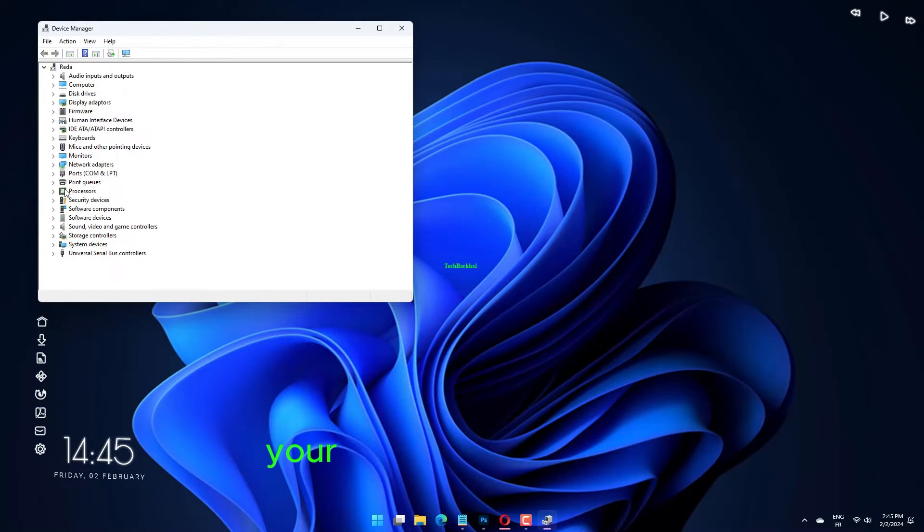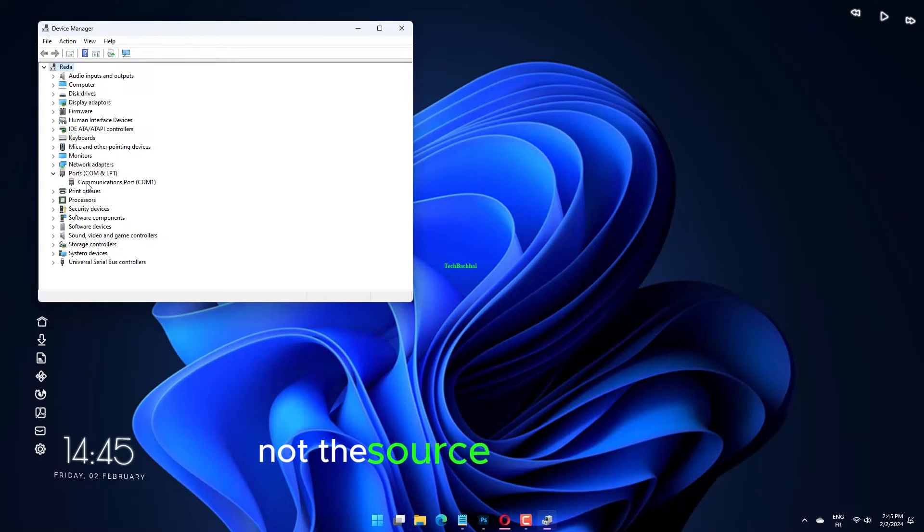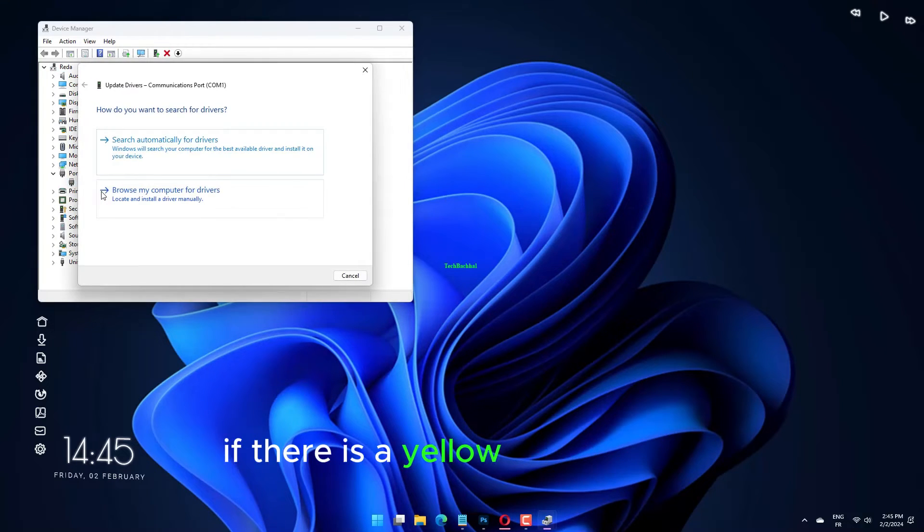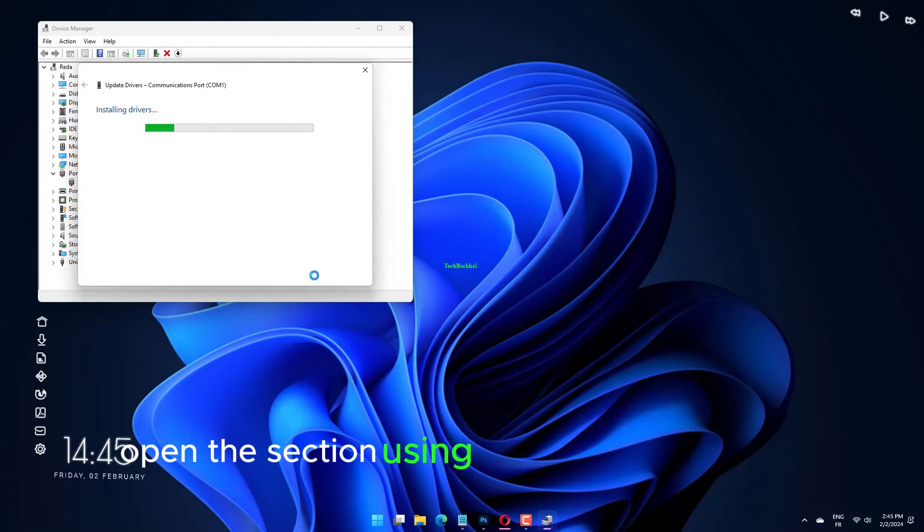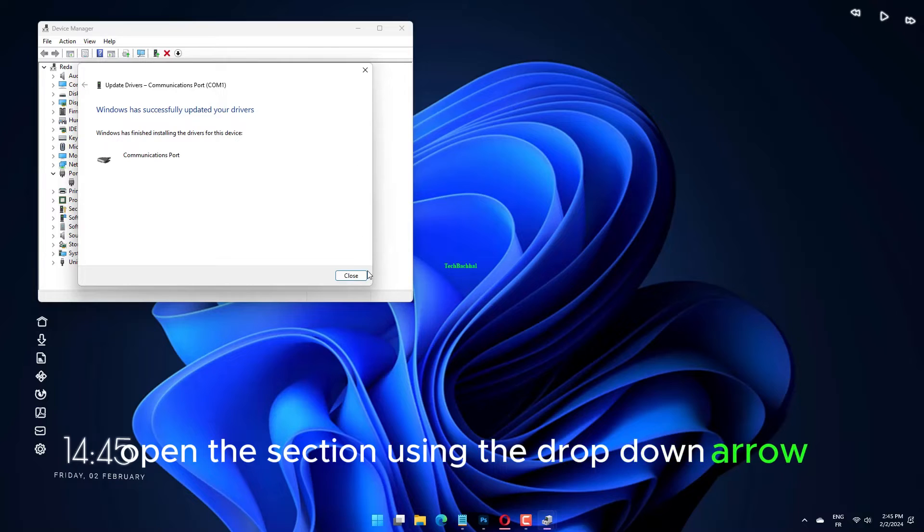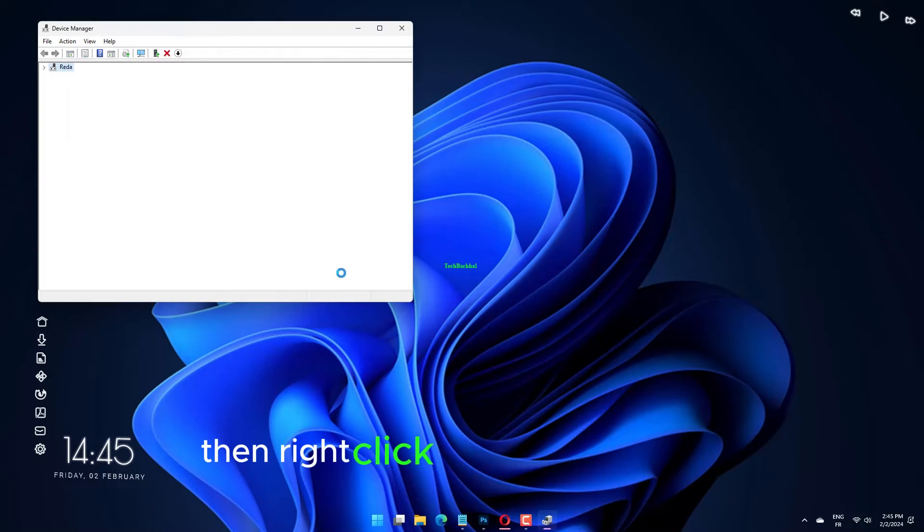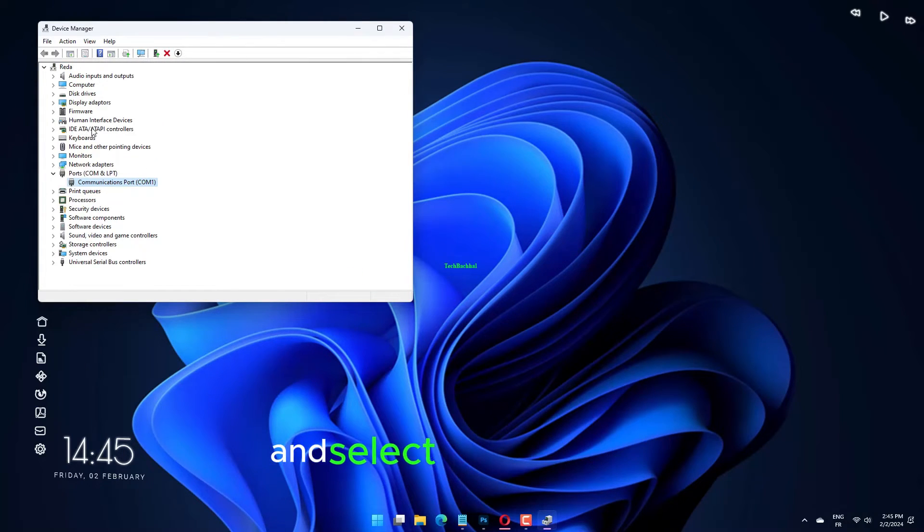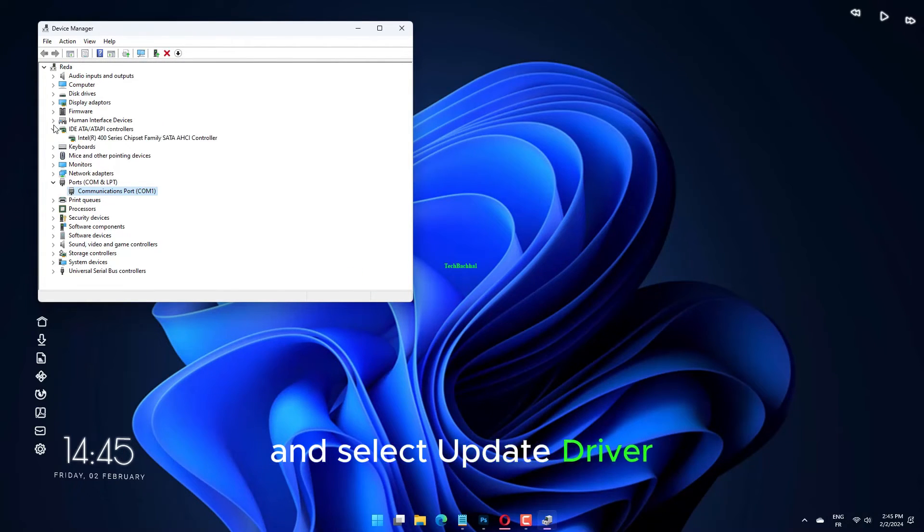If there is nothing, your driver status is likely not the source of the issue. If there is a yellow alert symbol, open the section using the drop down arrow, then right click the problem driver and select update driver.